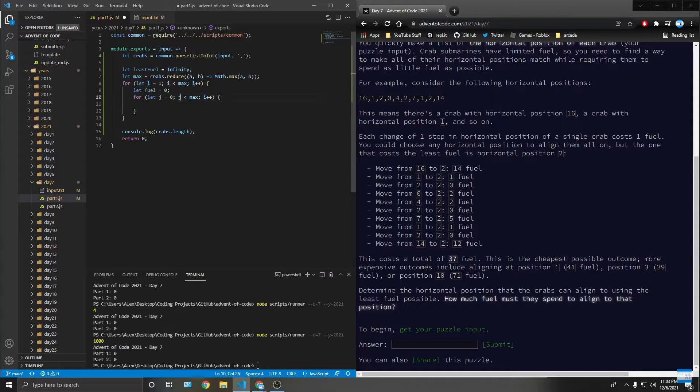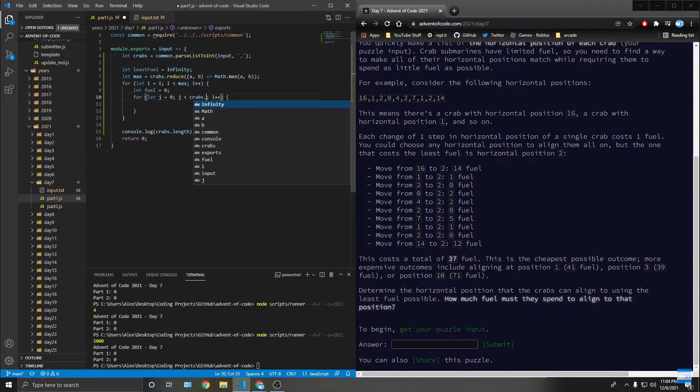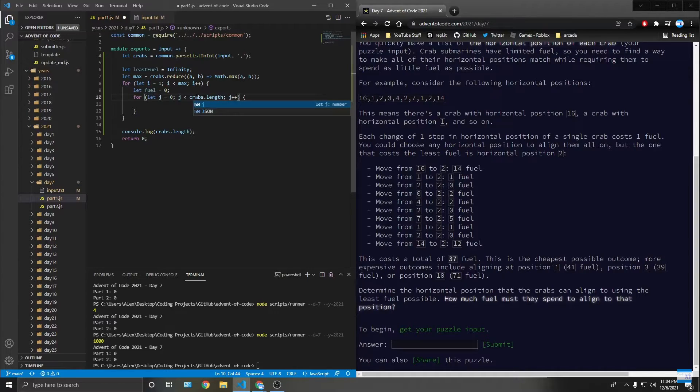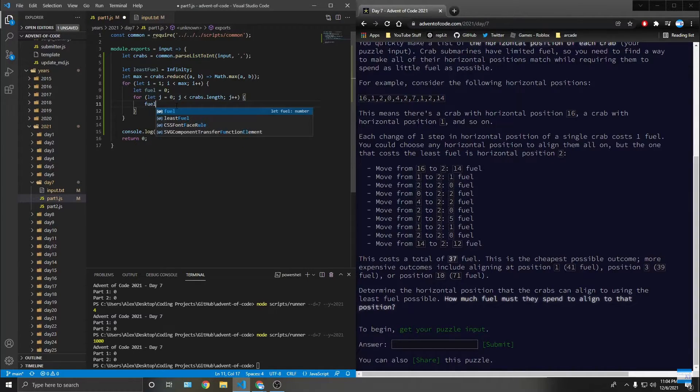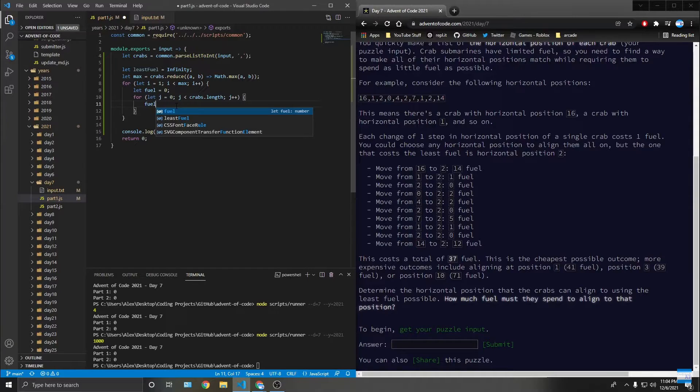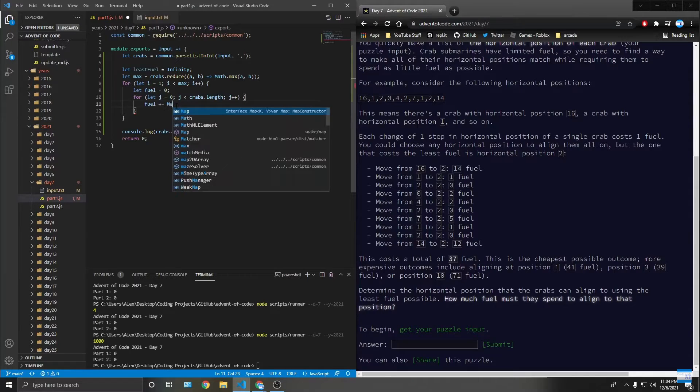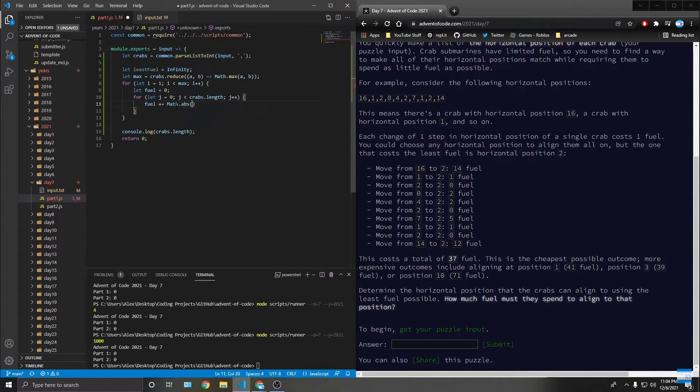Zero j, crabs dot length, j plus plus. This is probably not a good solution because it's probably going to tell us to do something I can't do with this. So plus equals math dot absolute value of crabs of crabs of j minus i.